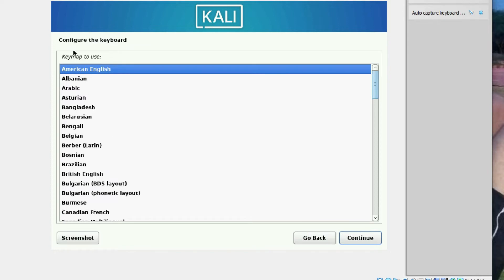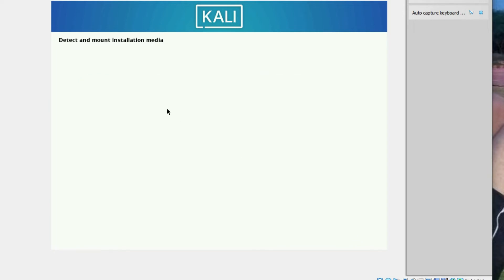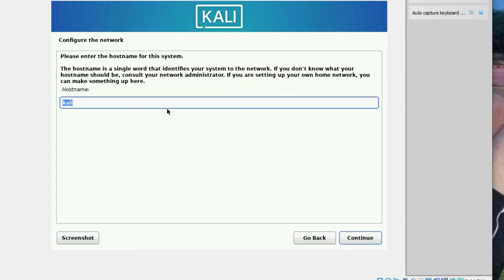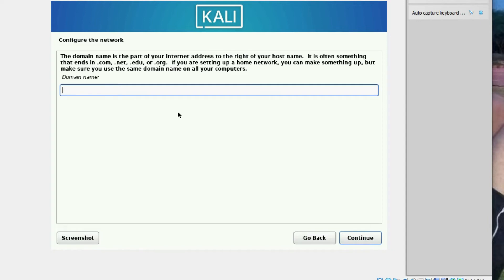Configure the keyboard as American English and click Continue. It's now detecting the hardware and mounting the installation media, then installing components. Enter the hostname — I'm using 'kali' — and click Continue. For domain name, you can enter something like 'technetguide.com', then click Continue.